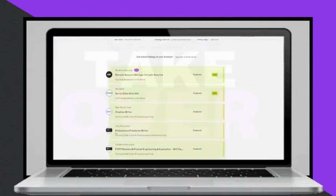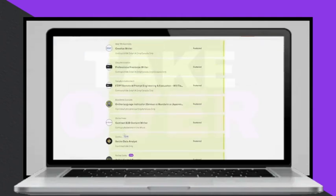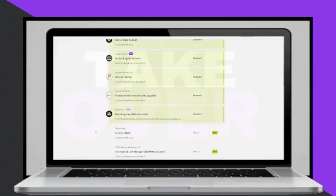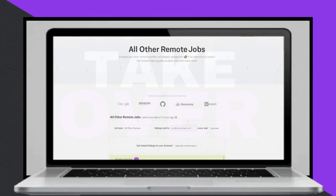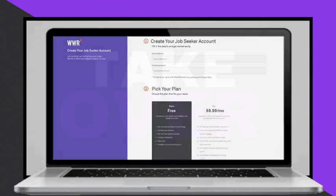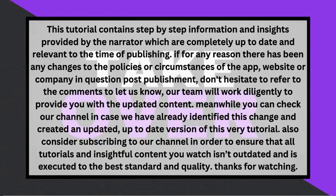Teloka is a platform that allows users to complete short tasks and earn money, with a simple sign-up process and the ability to work at any time. To get started, create an account, complete a quick training, and pick tasks to work on.